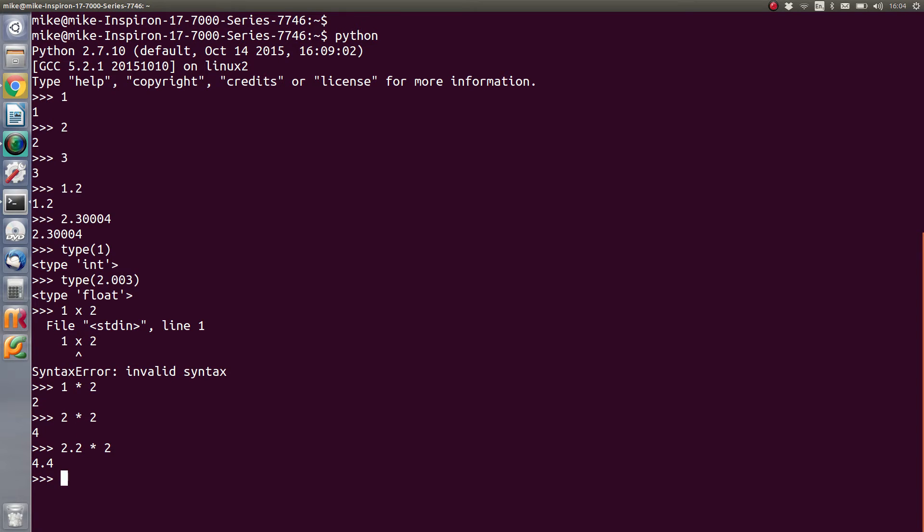So the answer to that particular sum that we've just done there is going to be coming out as a floating point number.